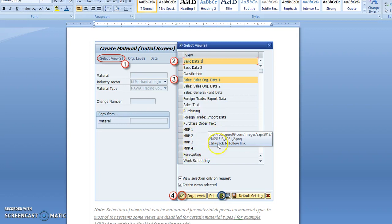After selecting these views, you have to click the tick mark here, and then your material will be created.